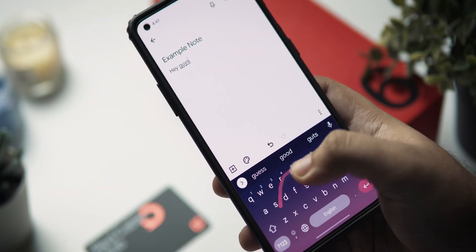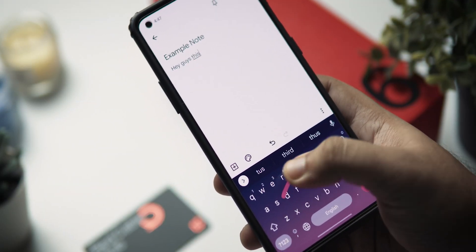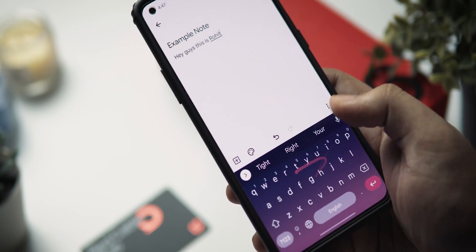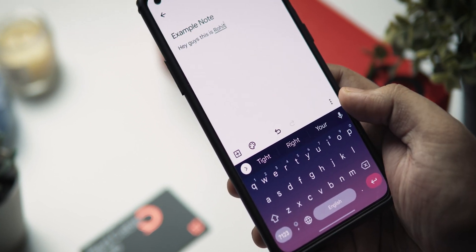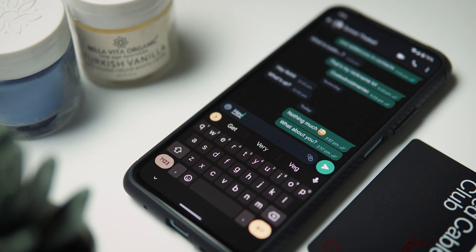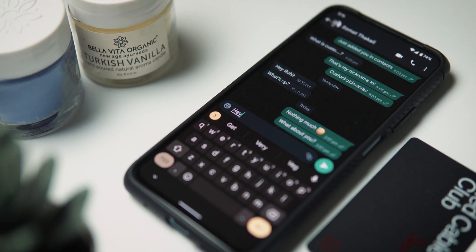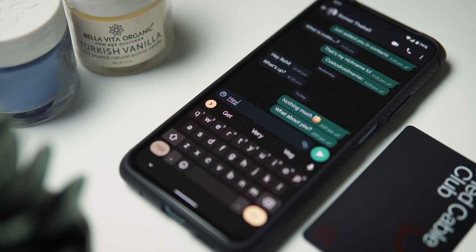The Google keyboard, also known as Gboard, has gone through a lot of revisions ever since it was launched and it has gotten better with each and every version. Right now, in my opinion, it might be one of the most versatile Android keyboards in existence, and Gboard also provides you with some really nifty features, some of which I personally use every single day that have improved my productivity to a great extent.